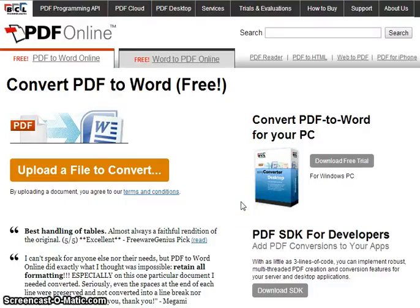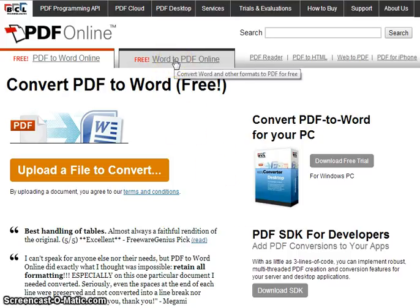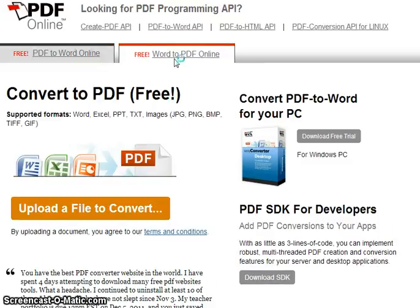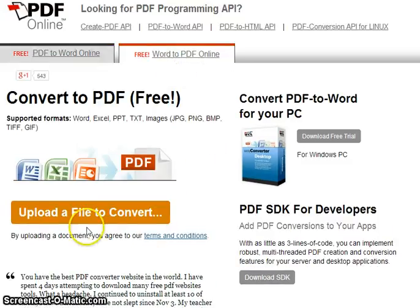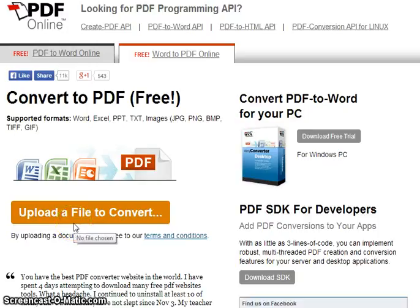On PDF Online, you can convert various types of files into a PDF. Select the Word to PDF Online tab, then click on Upload a file to convert.